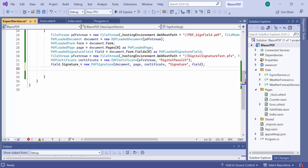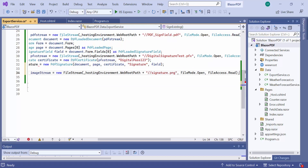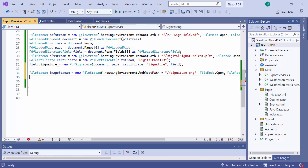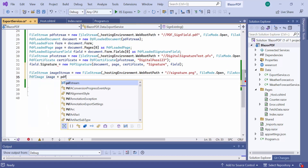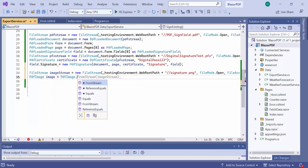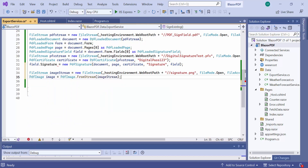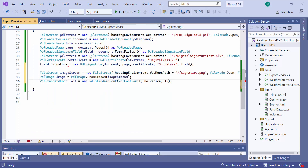I am planning to add an image to enhance the signature appearance, so I read the image using the file stream object and create a PDF image using the from stream API of the PDF image class. Then I define a standard font with a name and size to display the text in a custom style. Next, I will proceed to draw the signature on the PDF page, which involves drawing text, shape, or image using the signature instance.